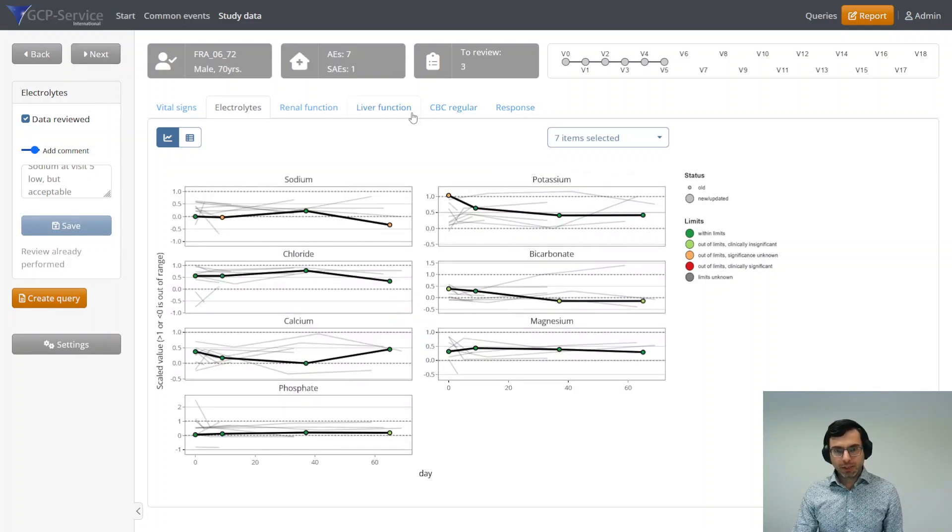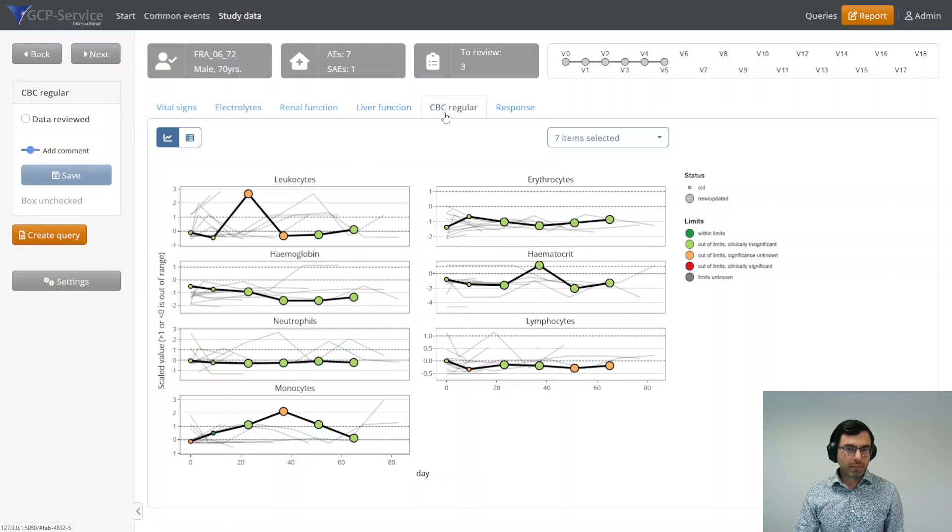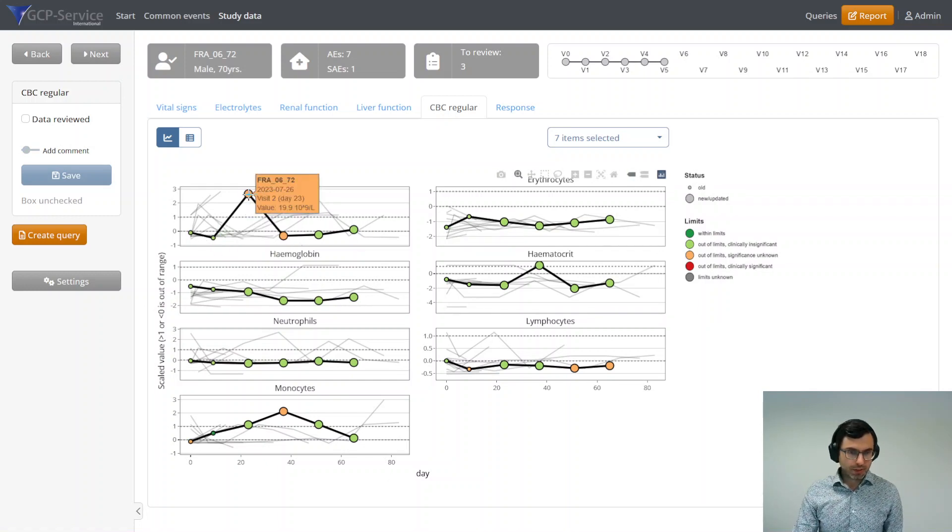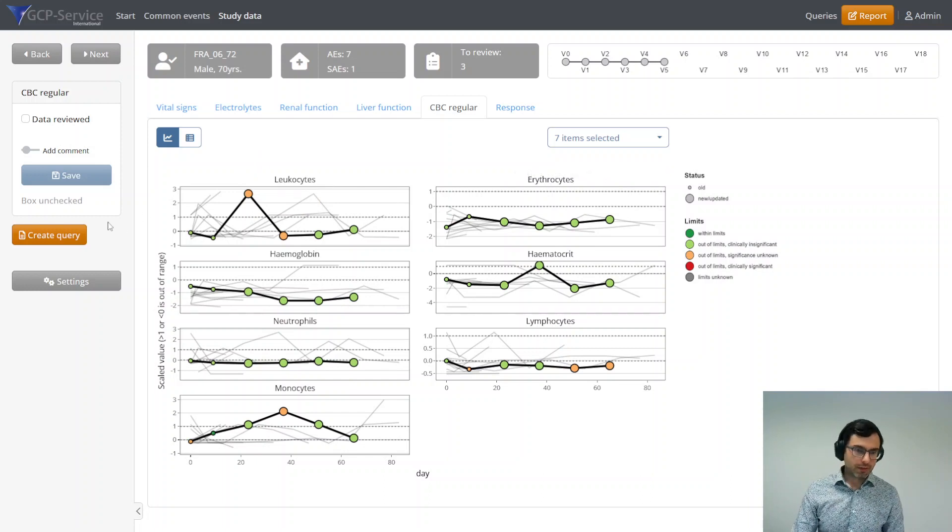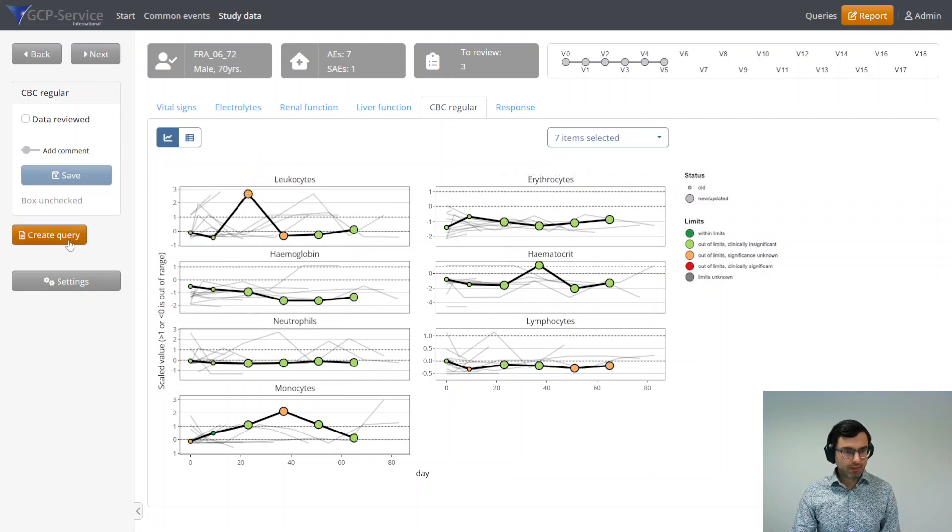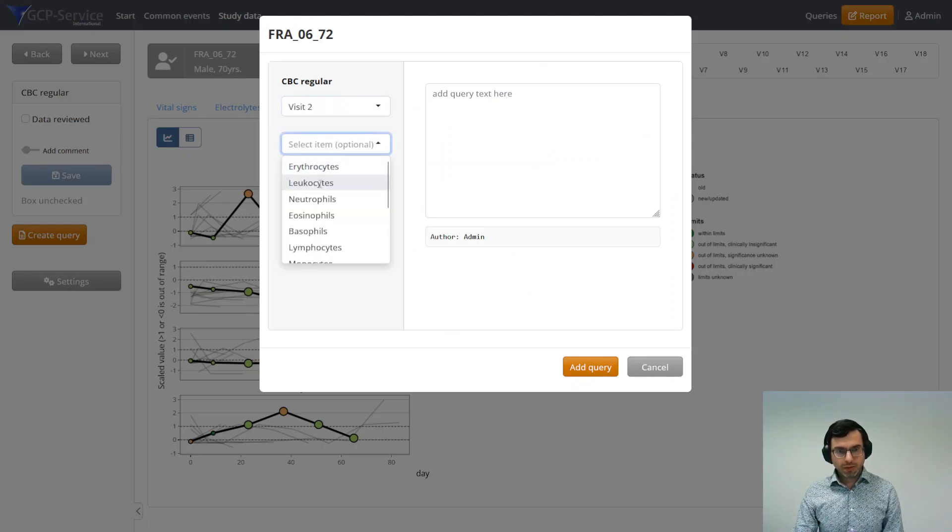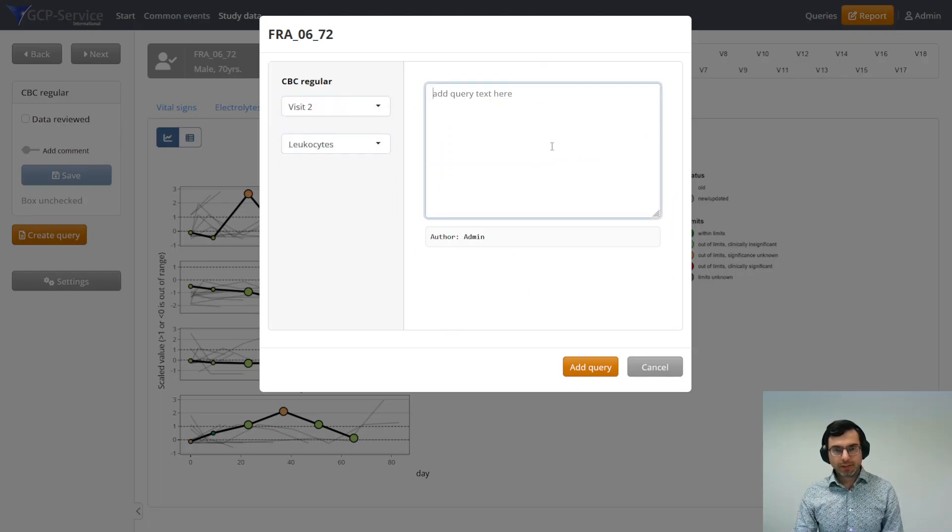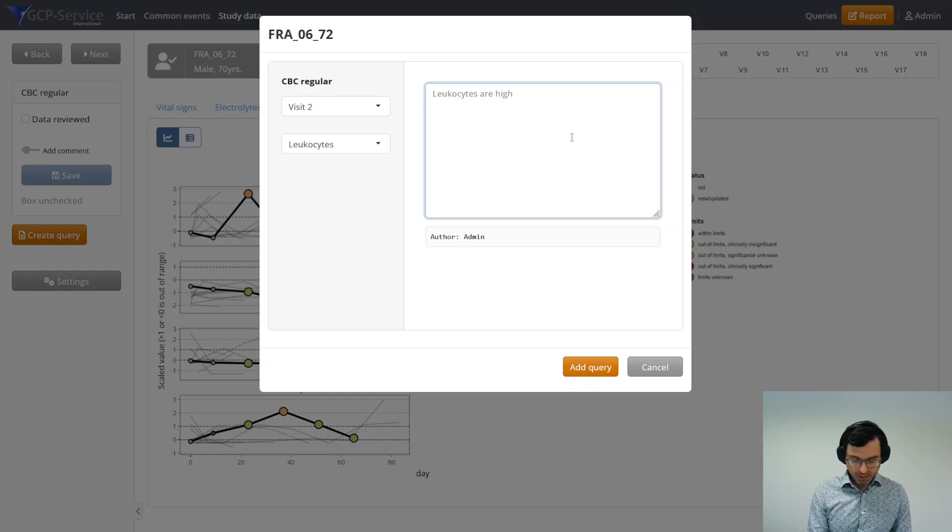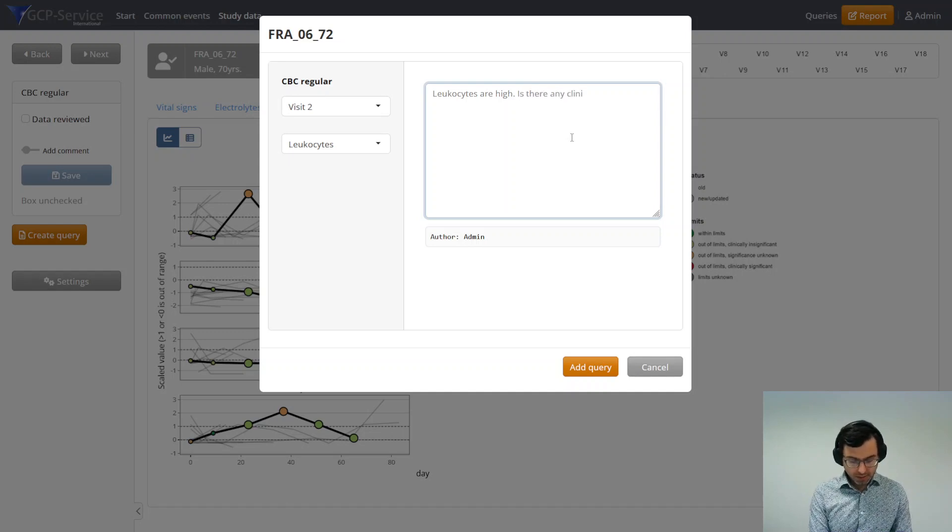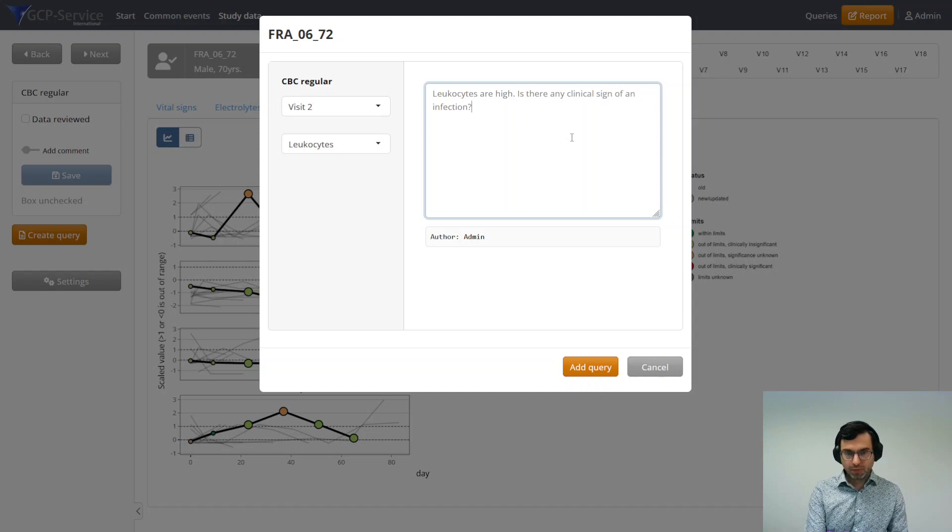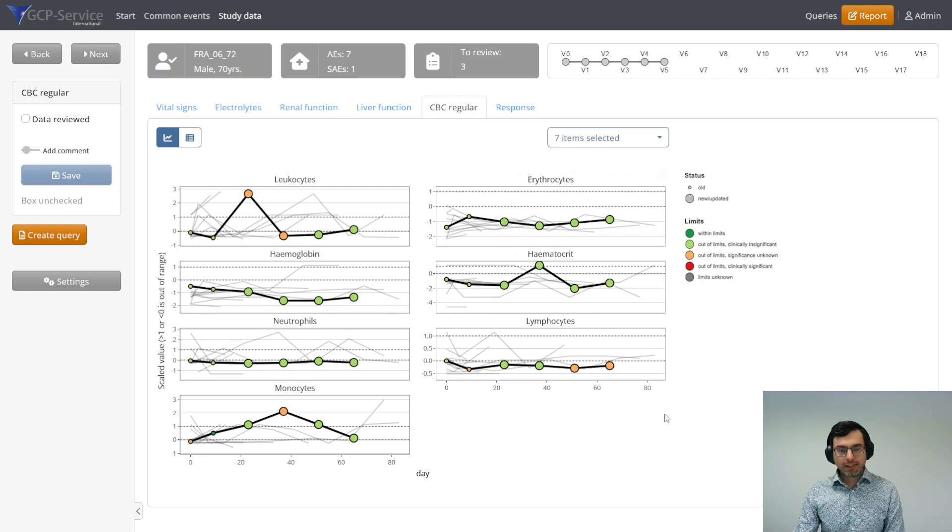I'm going to continue like this. Let's go to another page, and then have a look at it. Then you see for example the leukocytes, they are quite high here. Let's say I want to have a query about why that happened. Visit 2, the leukocytes. I'm going to say leukocytes high, sign with for example. I'm going to add the query, and it's going to be saved in the database.